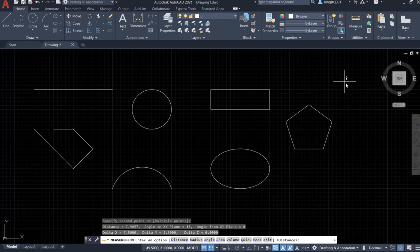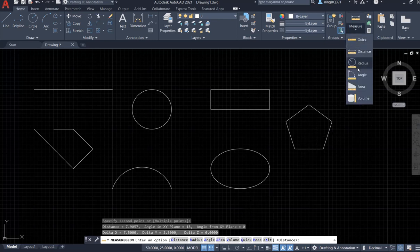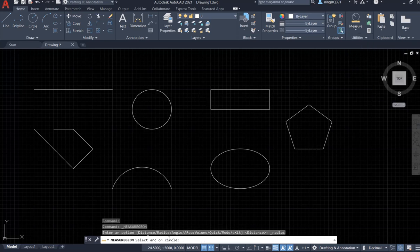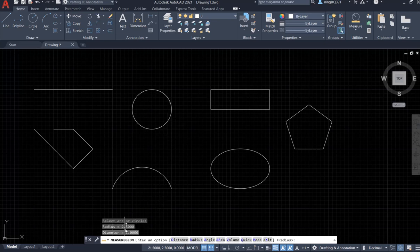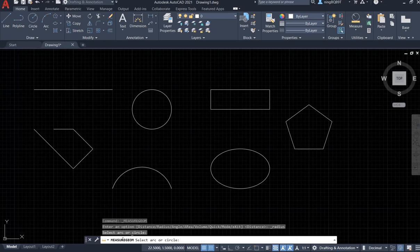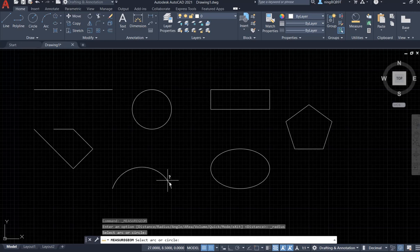Now let's try the Radius tool. The command window asks us to select an arc or circle. I click the circle and it shows the radius and diameter. Clicking the arc also shows its radius and diameter.